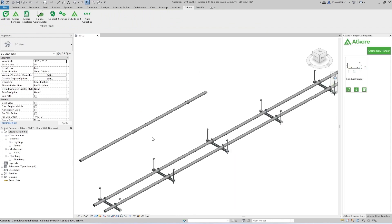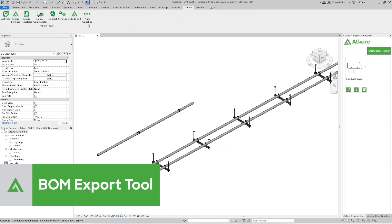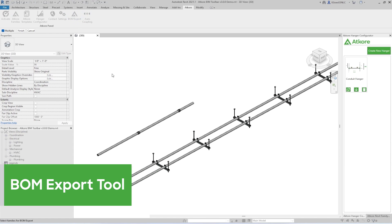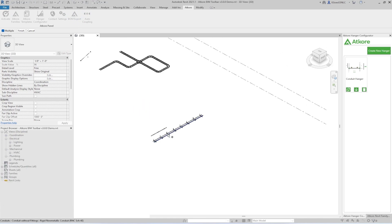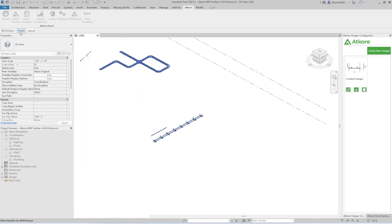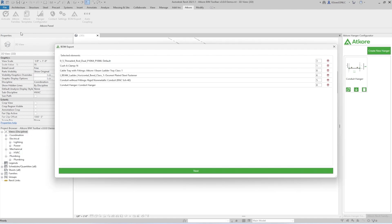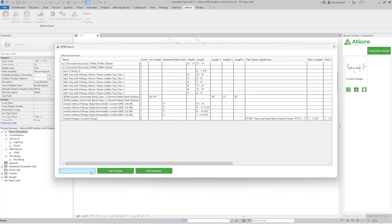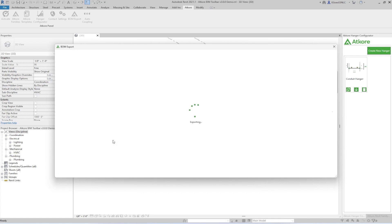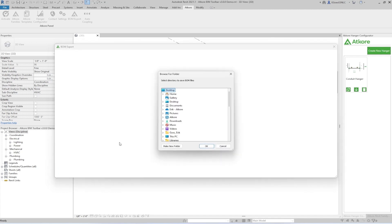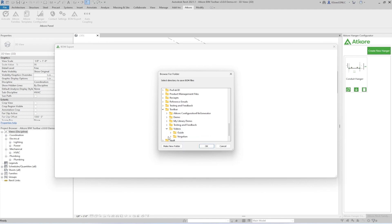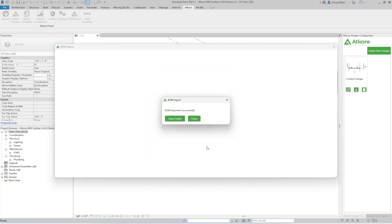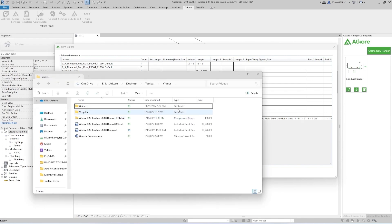The final feature is the Bill of Materials Export tool. To use it, simply hit the BOM Export button, and then select the elements within your project that need to appear on the BOM, and hit Finish. You'll then have the option to remove or adjust items if needed. Afterwards, you can either download the BOM and hanger PDFs, get a quote, or edit your selection. When you download the BOM and hanger PDFs, you will be prompted to select a location for it to be placed on your device. In this location, it will then create a zip folder containing an Excel sheet Bill of Materials, as well as a PDF for each unique hanger configuration that was selected.